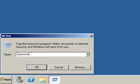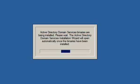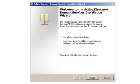First, locate and run DCPromo. You can search for DCPromo in the Start menu, or you can directly run DCPromo in the Windows Run box. DCPromo will begin to install the Active Directory Domain Services and other required components. Then the wizard will appear. Click Next to proceed.